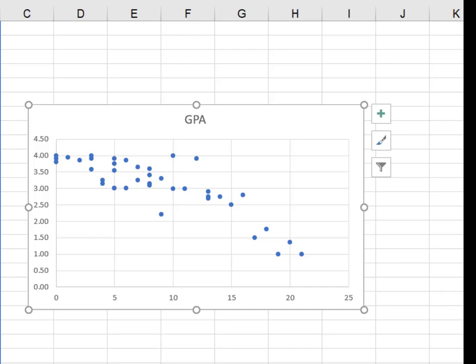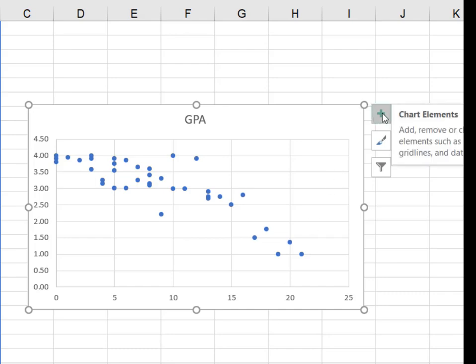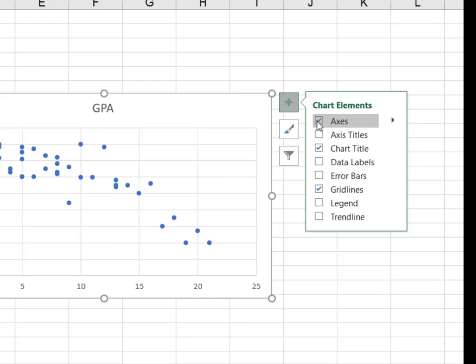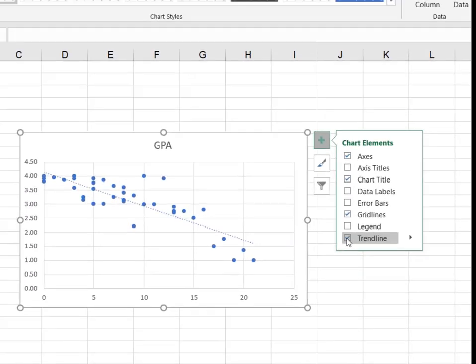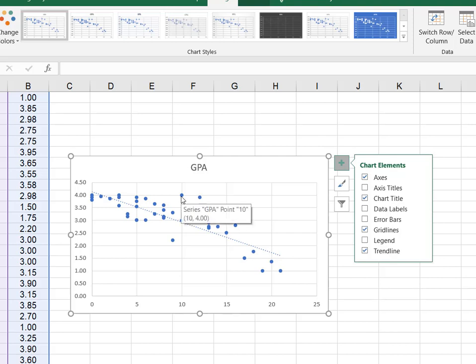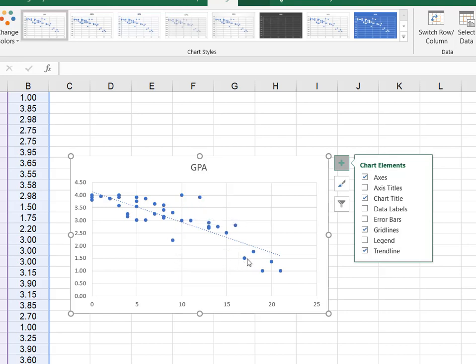If you want to add a trend line, we can simply hit the plus sign for chart elements. You'll get a little menu, and one of your choices is trend line. So now we have the best fit trend line. We can probably call this a moderate relationship because you'll see there are a fair number of data points that fall far from this best fit line. Simply using the insert scatter plot function in Excel will create one of these charts for you.